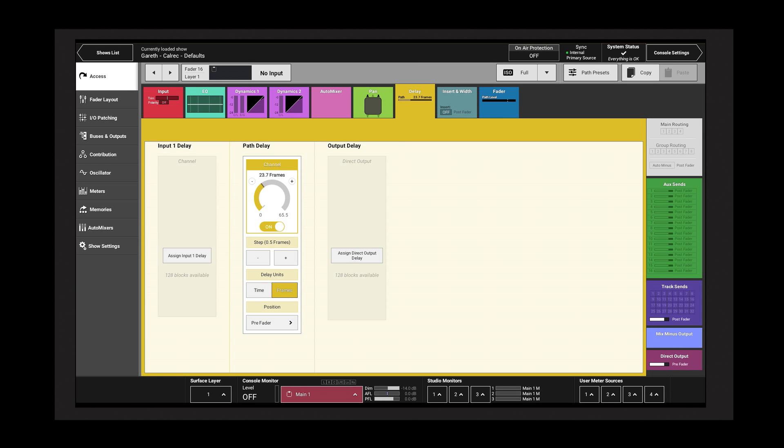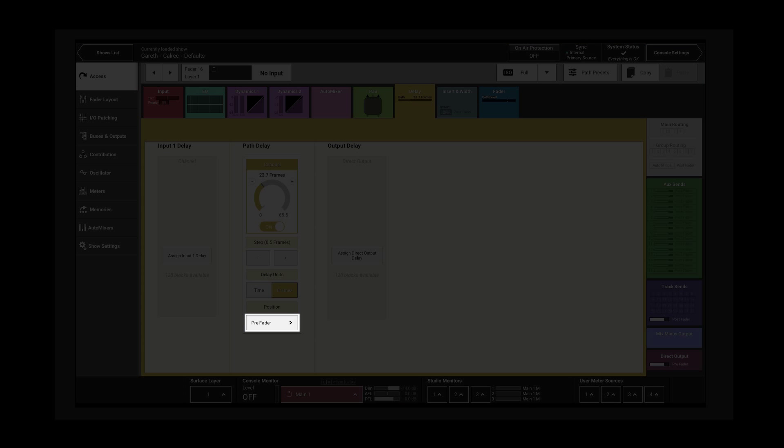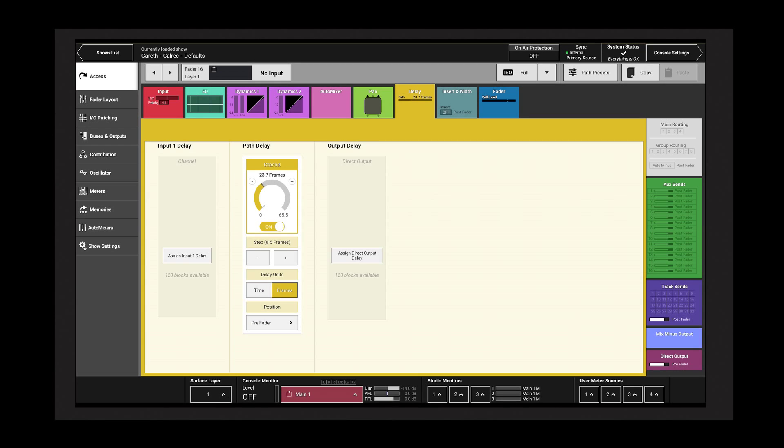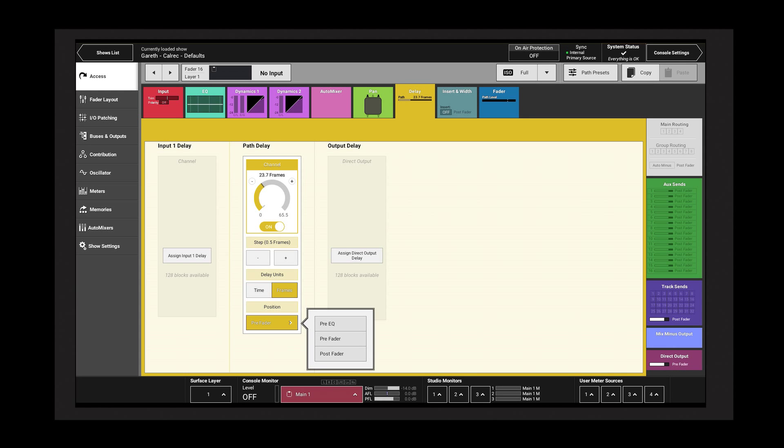Path delay can be placed at different positions in the signal chain. By default, this is set to pre-fader, but it can be changed to be post-fader or pre-EQ using the pop-up menu.